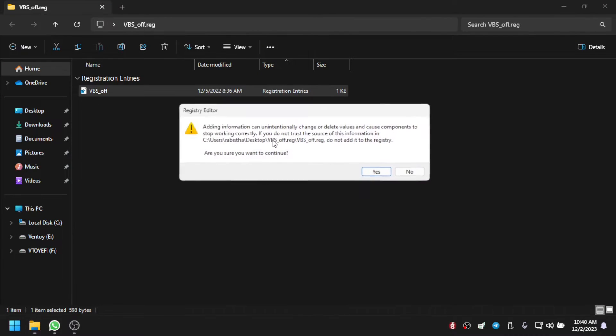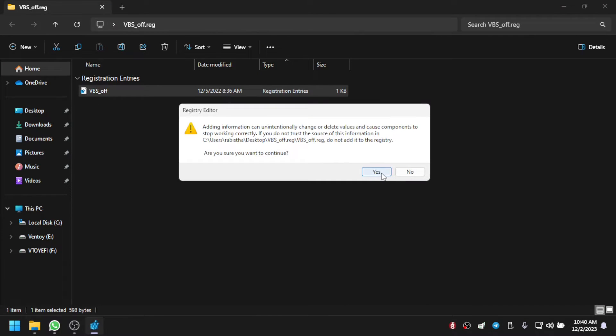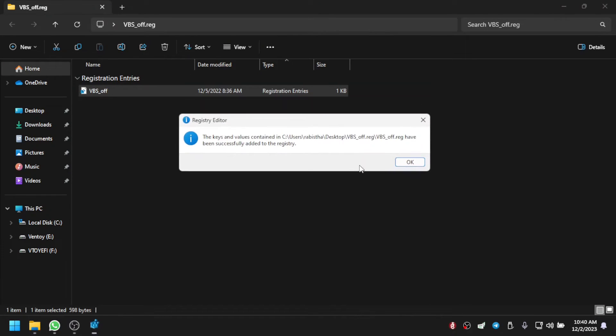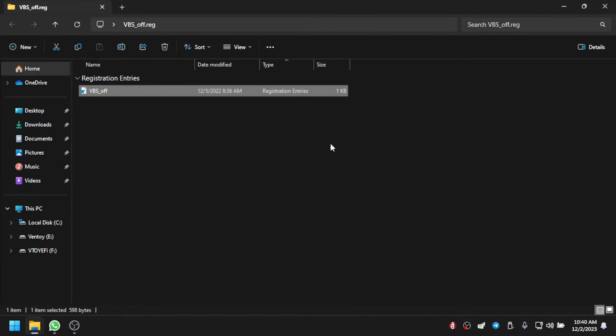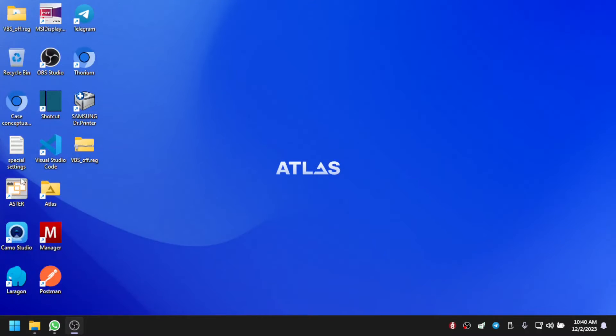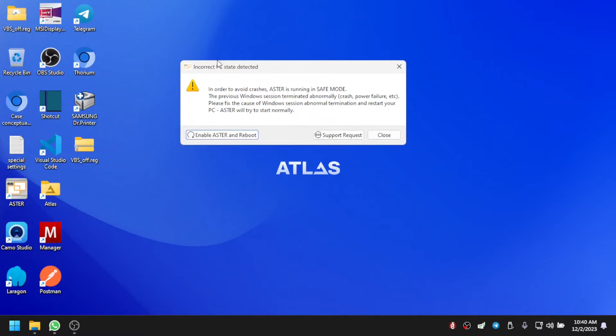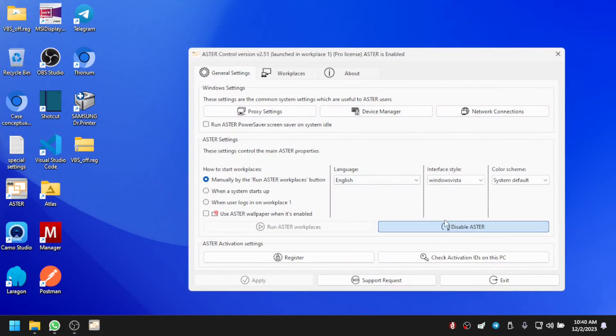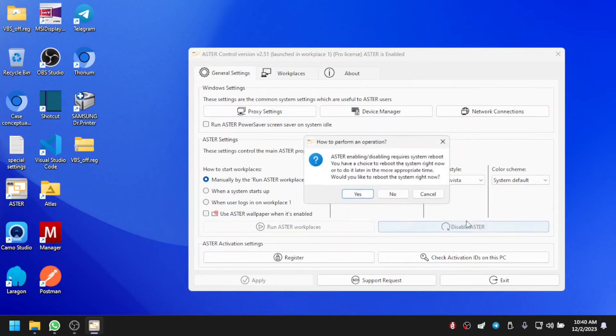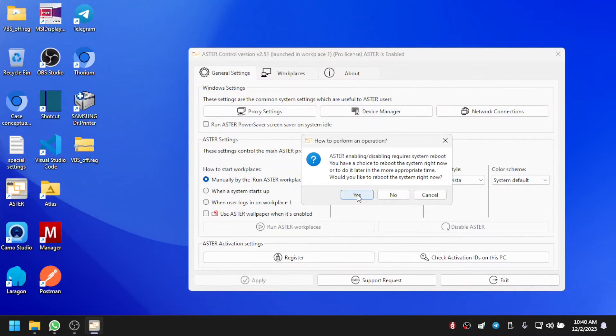Just double-click it and click on yes. After this is done, you have to open ASTER once. If you see this message, then just click close and then disable ASTER once and reboot it.